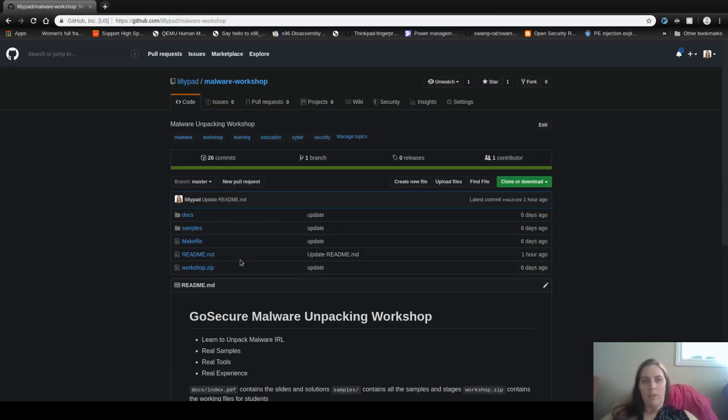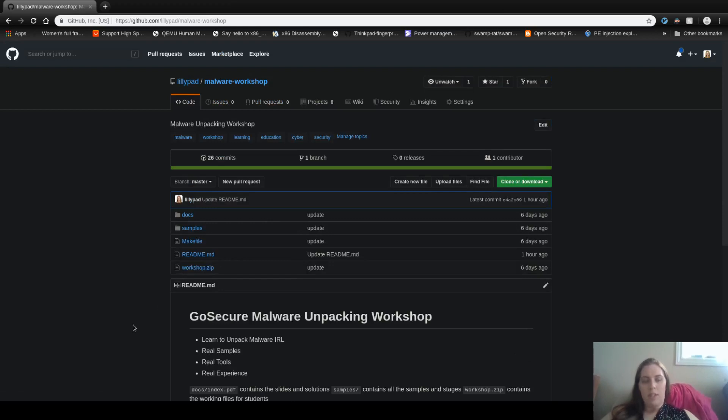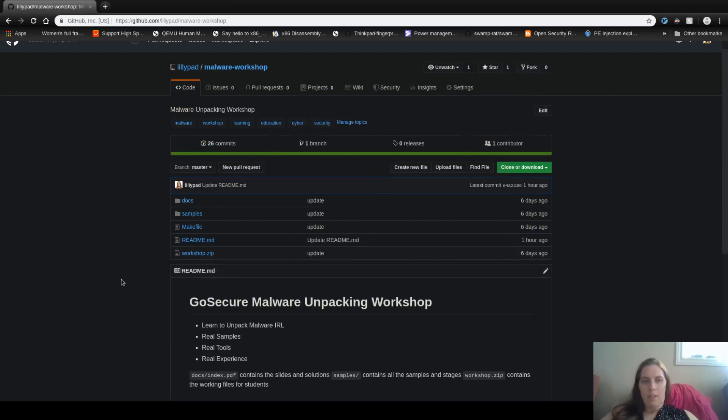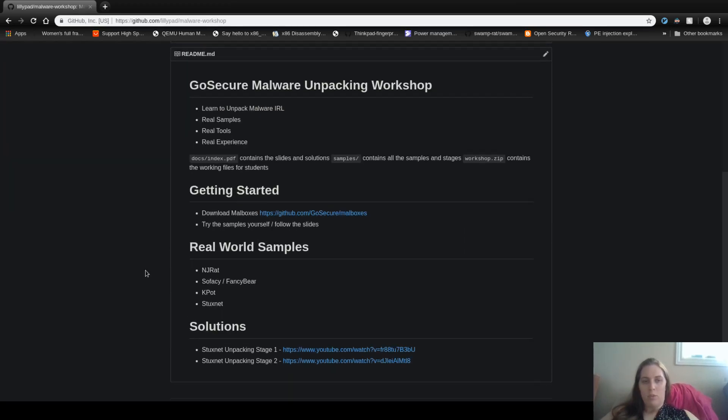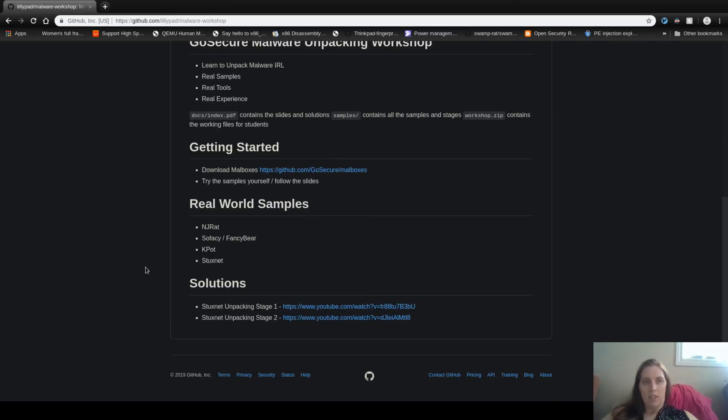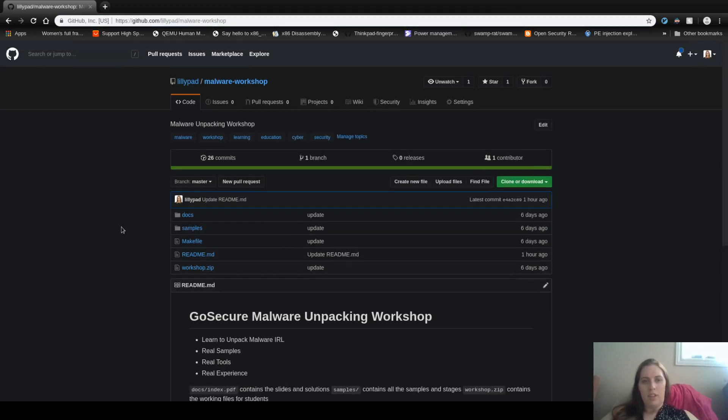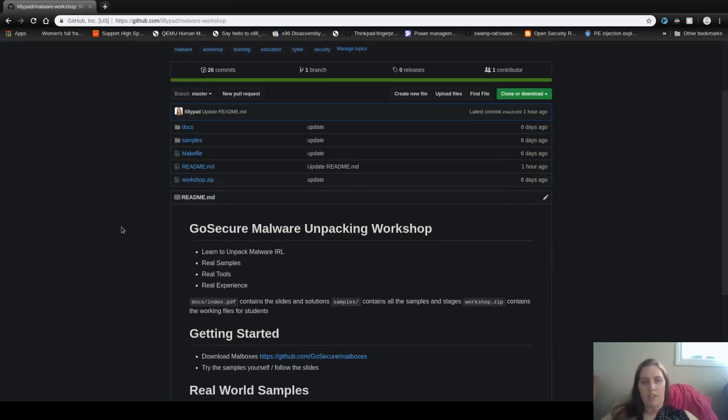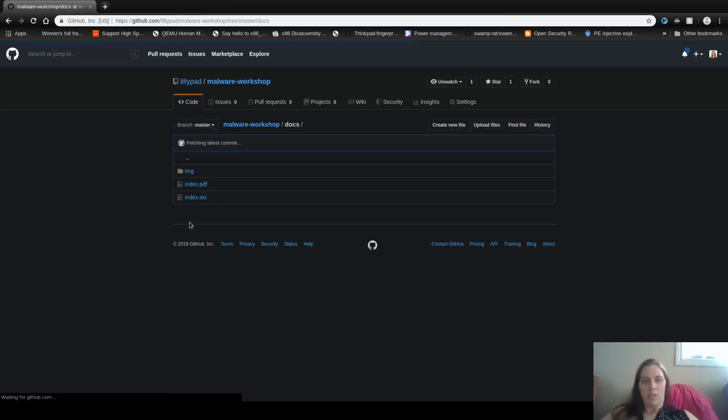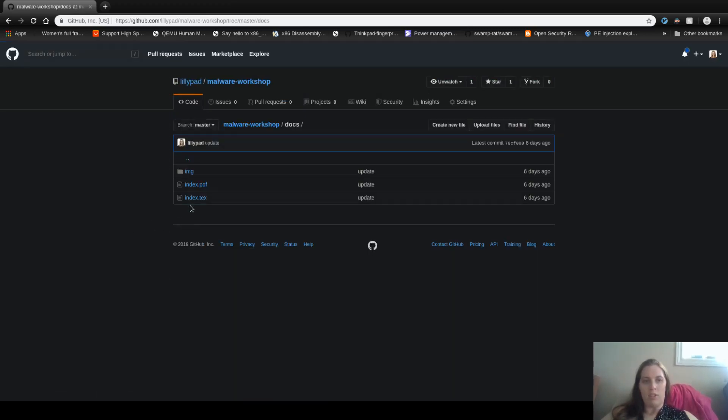If you extract workshop.zip it will be the zero.bin file which is the first challenge. So we're going to have a look and see if we can unpack this. It's at github.com/lilypad/malware-workshop. You can get all these here. The solutions are provided as well in the presentation under docs and index.pdf.